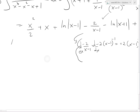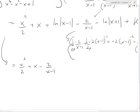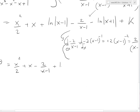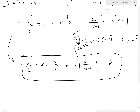We can simplify this further. We have x squared over 2 plus x, minus 2 over x minus 1, and using log properties the two logarithm terms combine to give ln of the absolute value of x minus 1 over x plus 1, plus constant K. This is our final answer.